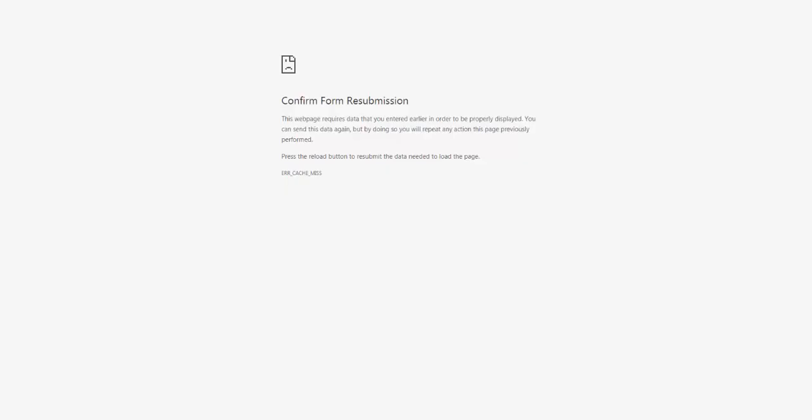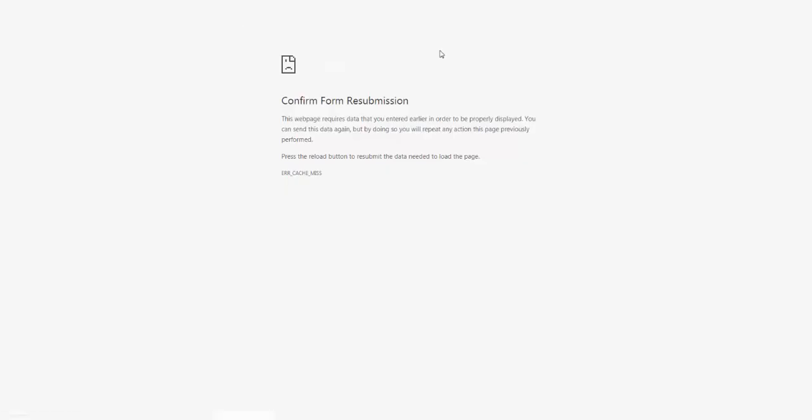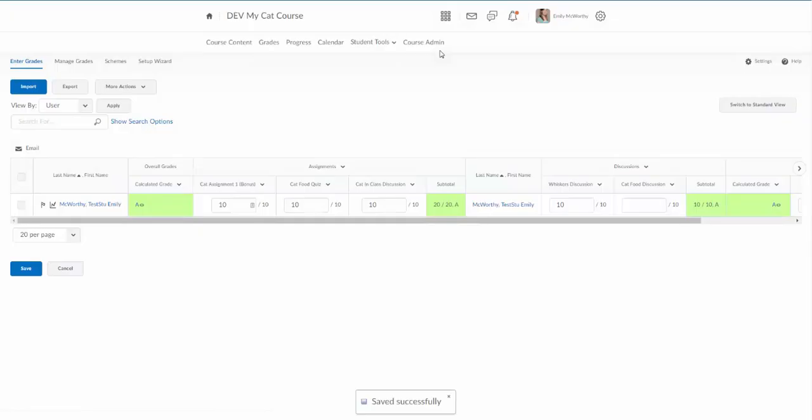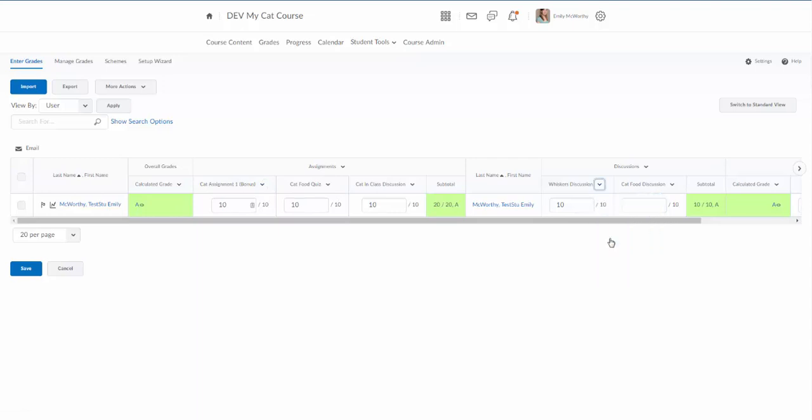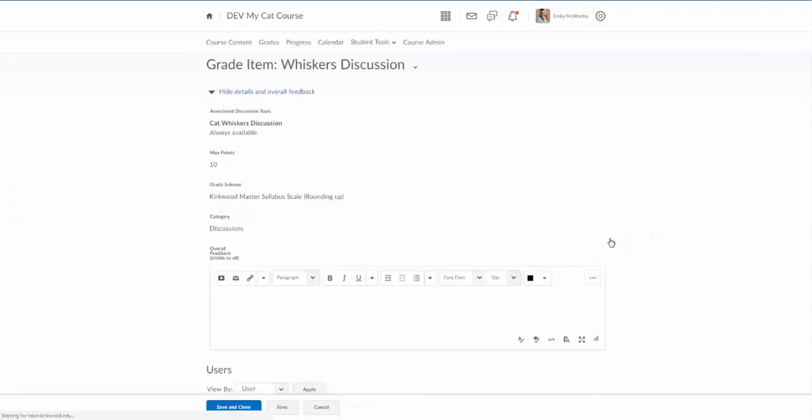I'm going to go back and let's go into one of these assignments that we've already created, the whiskers discussion, and I'm going to grade all.